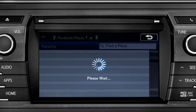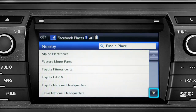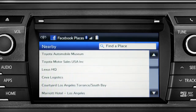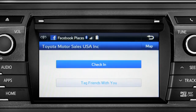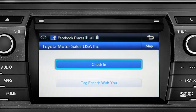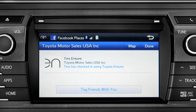The app will pull up a list of all the nearby places based on your current location. Scroll through the list to find your ultimate destination. Tap it to check in and the system will post your destination on your Facebook page.